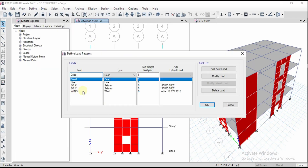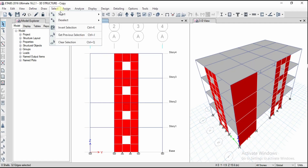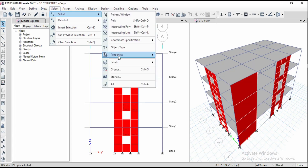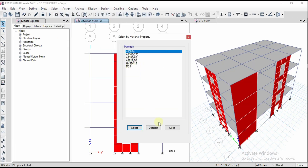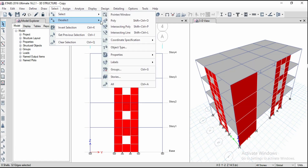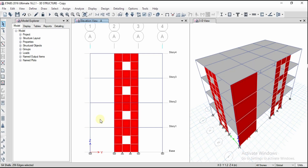Next we need to define the loads. I have already defined the load patterns — earthquake and wind loads — as discussed in the previous video. To assign loads, select the objects by going to Select, then Object Type, and choose Walls. Alternatively, go to Select by Property and choose Wall Sections. We have only shear walls, so select them for load assignment.